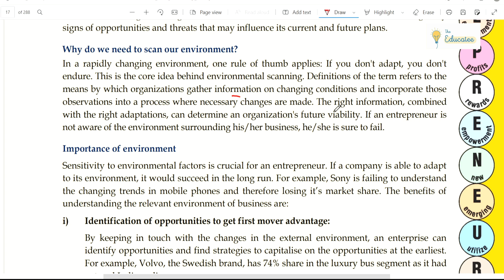The right information combined with the right adaptation can determine an organization's future viability. That's why an entrepreneur needs to be well-known and well-read about many things. You should be aware of what is happening in the environment — observe the news, observe events happening, and plan your business accordingly.